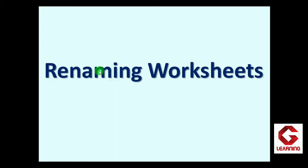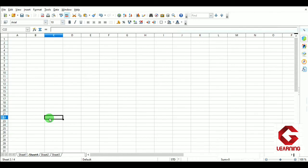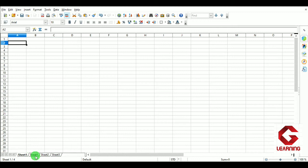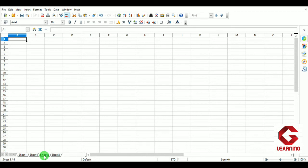Next is renaming worksheets. When we insert sheets we get default names like Sheet1, Sheet2, Sheet3, Sheet4, but we can change the name of a worksheet according to the data it contains. For example, I want to name Sheet1 as 'English' since it will contain English subject marks, Sheet4 as 'Hindi', and then 'Mathematics'. There are again 3 methods to rename sheet names.